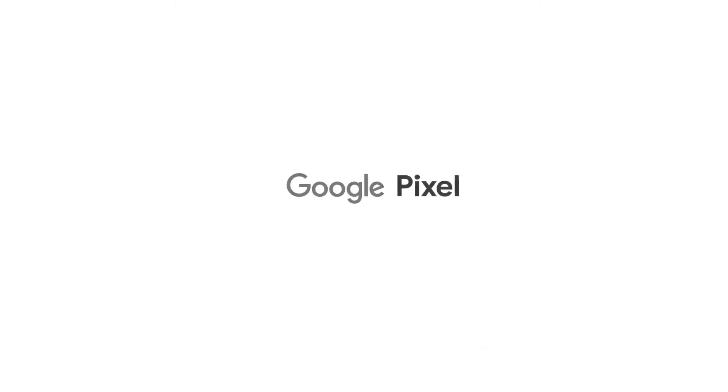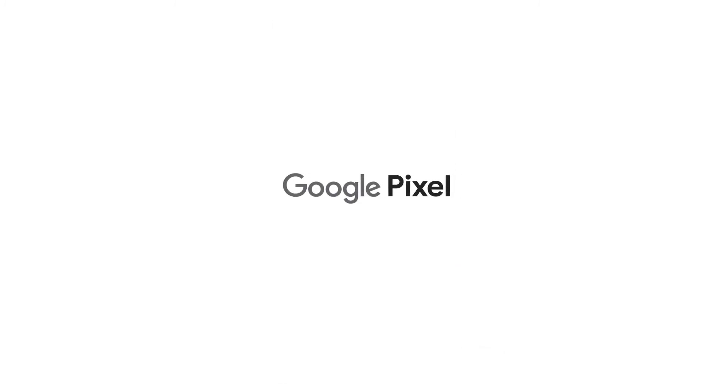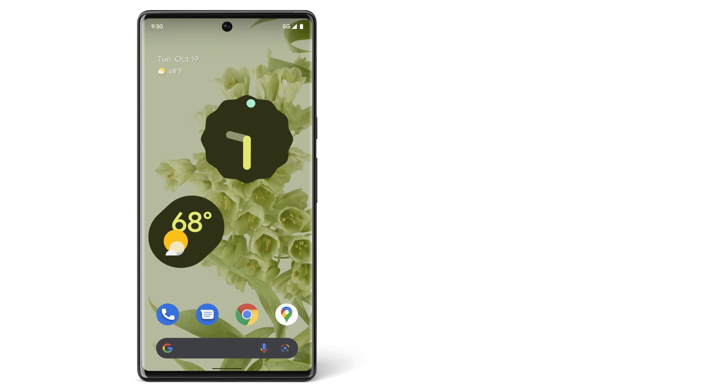Now you know how to use the accessibility menu to create accessibility shortcuts on your Pixel phone. To learn more about your Pixel phone, watch our other videos or visit the Help Center.